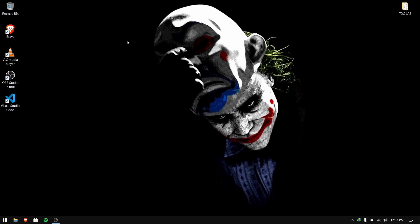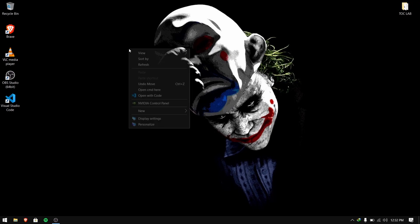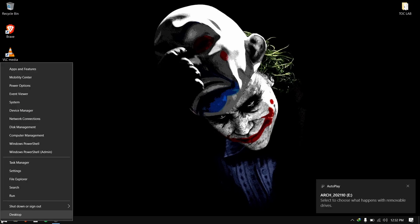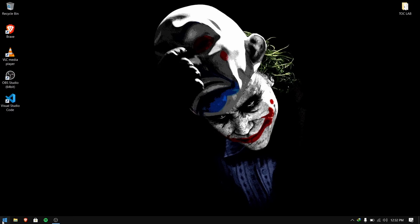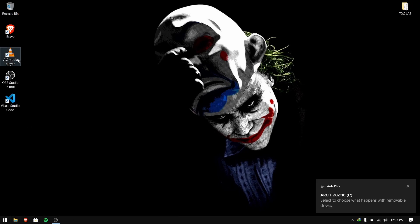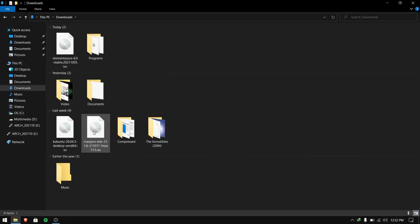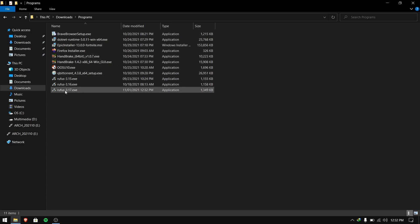After downloading Rufus, you need to insert your pen drive which is at least 8 GB or more. After that, go to the folder where Rufus is downloaded and open Rufus.